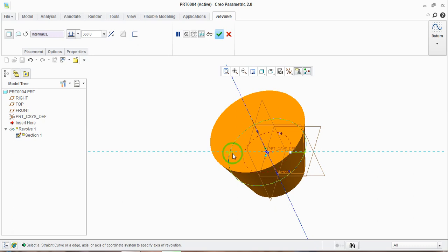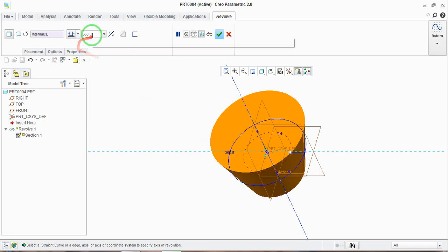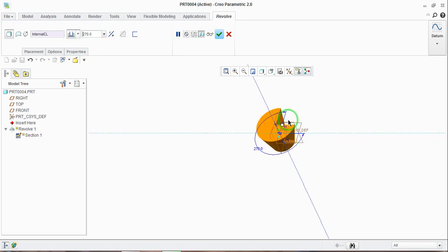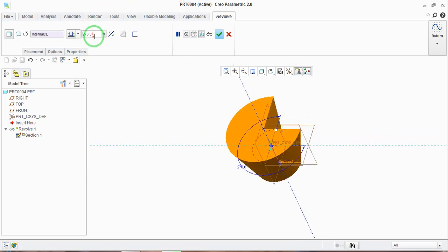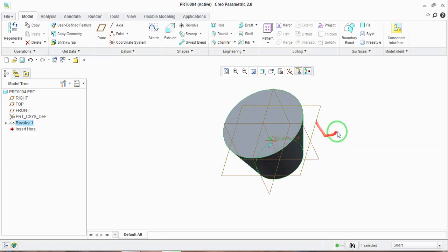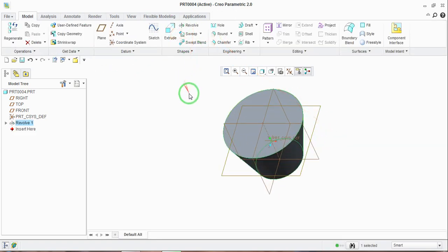In the default orientation you can see it has added the material by revolving the drawn section by 360 degrees. If you want to change the revolution, you can enter 270 here, so the revolution will be 270. Or if you want a full 360, just enter 360 and click the yes button. The material is added using the revolve tool.